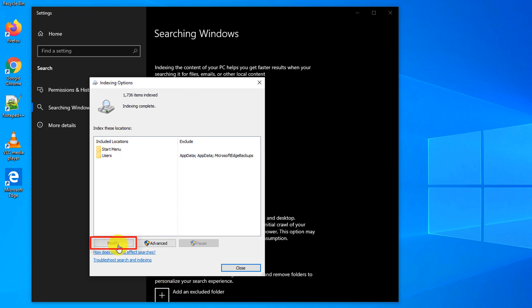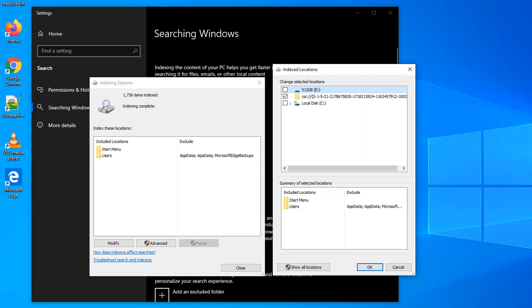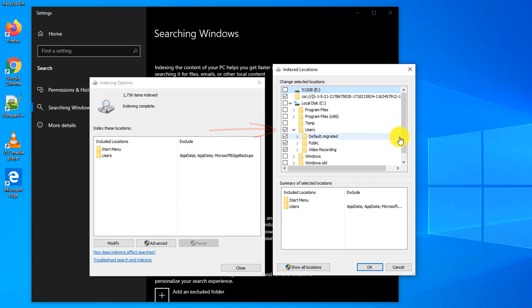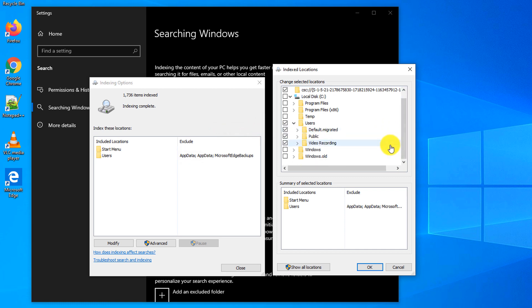It opens up default search locations where Windows typically looks for the data. To change the settings you need to click modify button. By default, Windows only searches on drive C in the users folder and only searches in specific locations. So if your files are located outside of these folders, then they will not be indexed and Windows will not be able to find them.